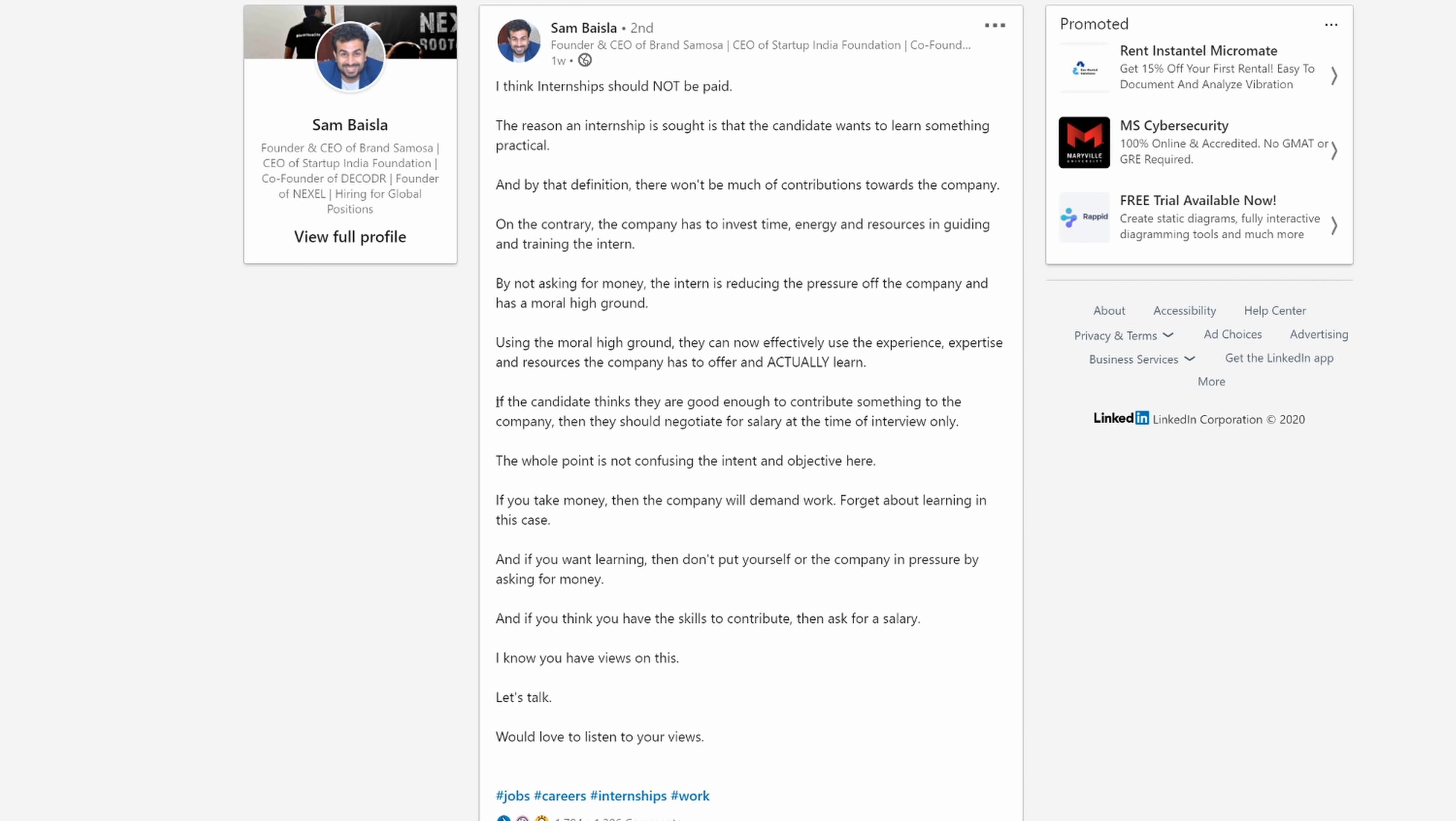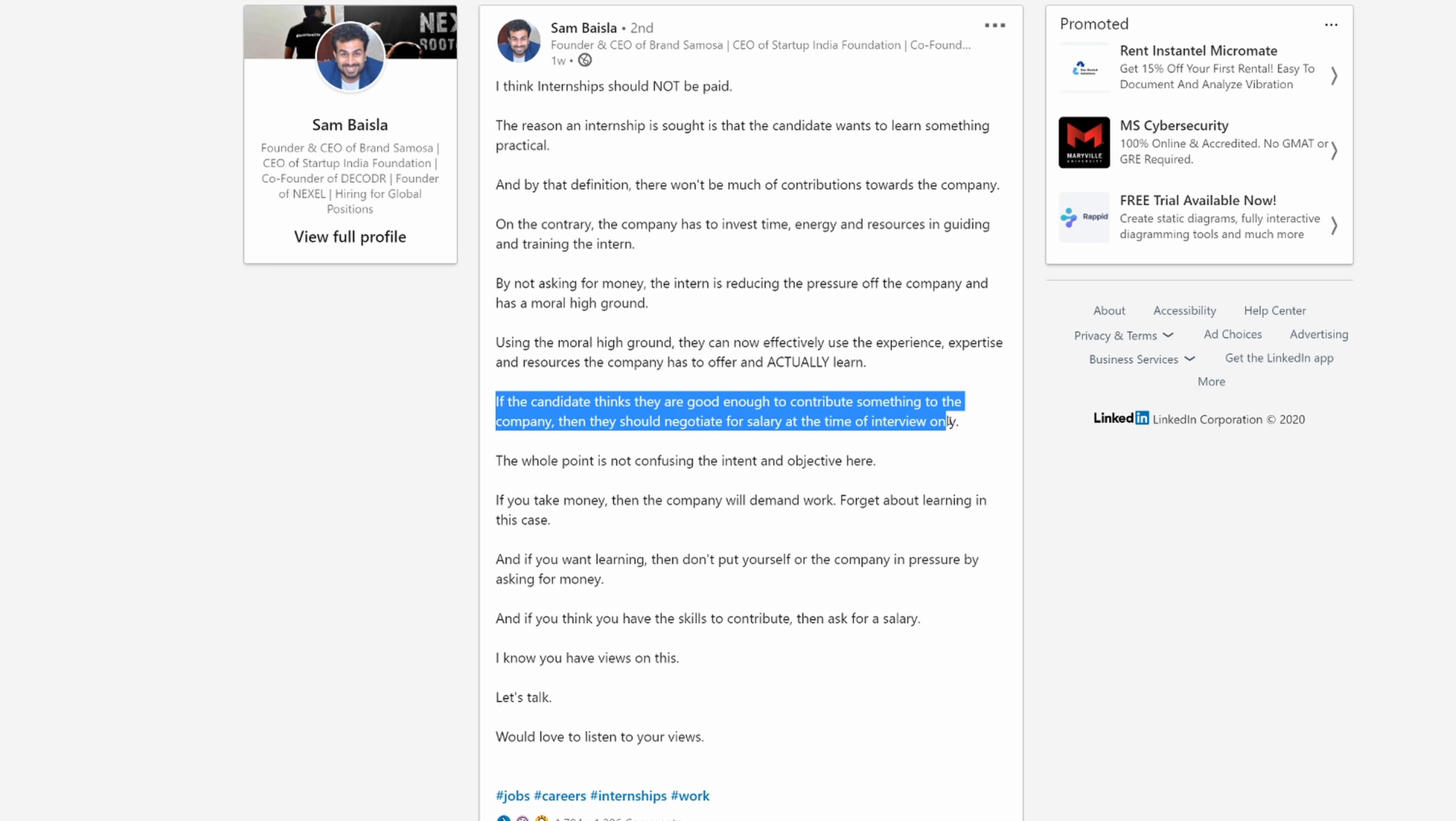I mean, just look at the clip in the dark night, right? If you're good at something, never do it for free. If the candidate thinks they're good enough to contribute something to the company, then they should negotiate for salary at the time of the interview only.